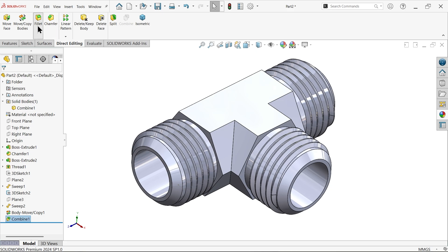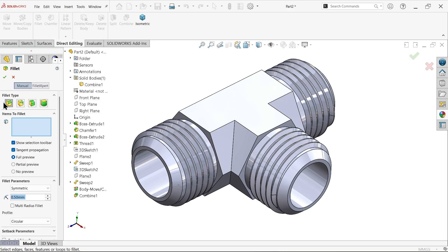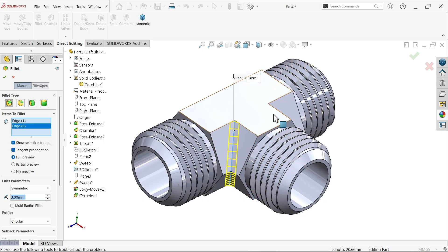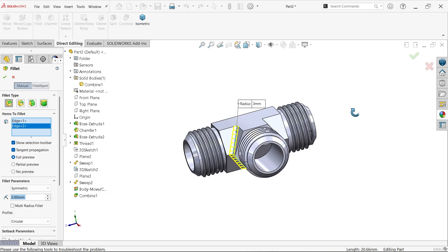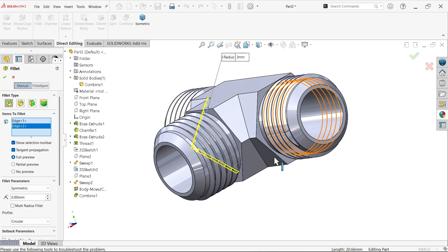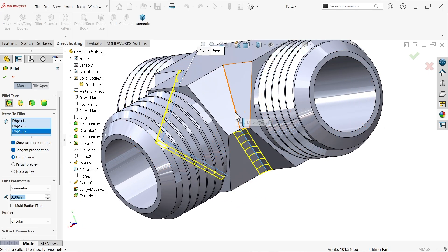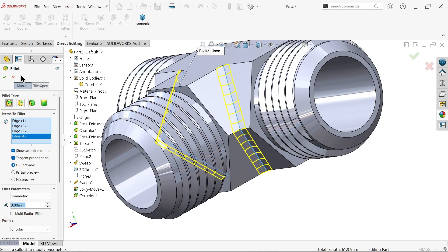Now it has become one body. Let's do some more — let's add fillets. Constant type fillet, symmetric, 3mm radius. I am going to select edges one and two.